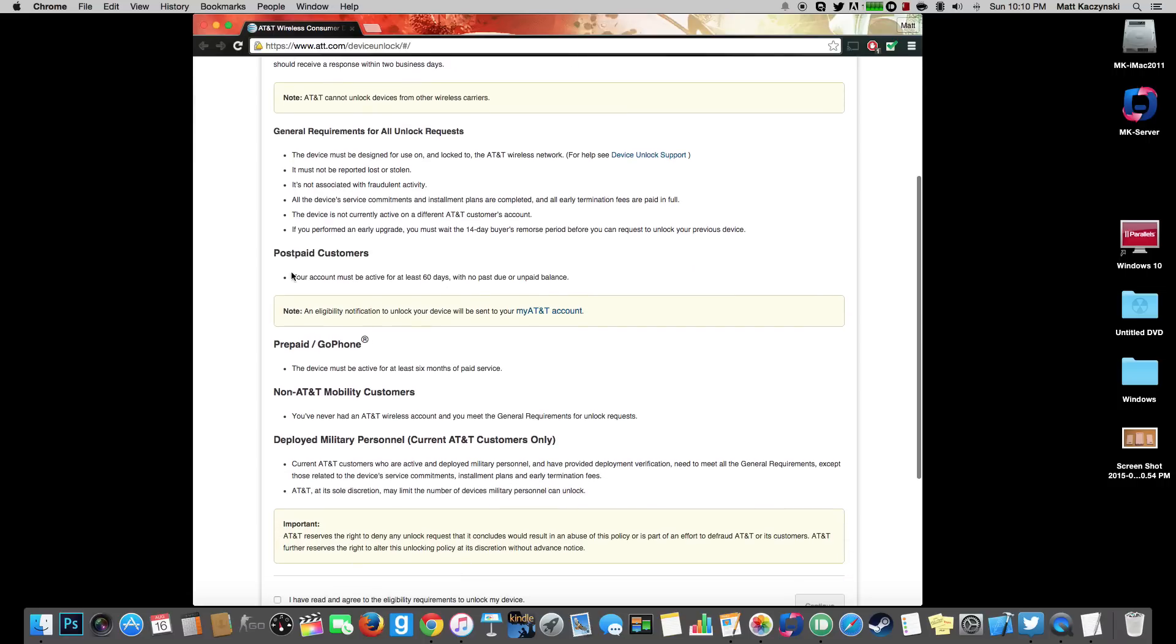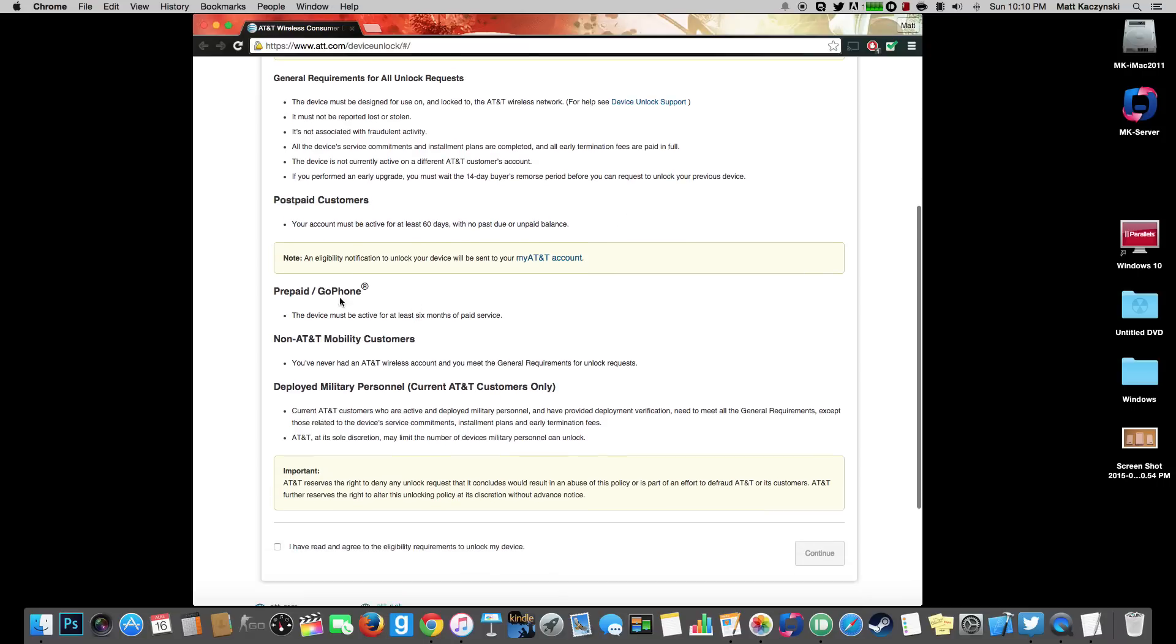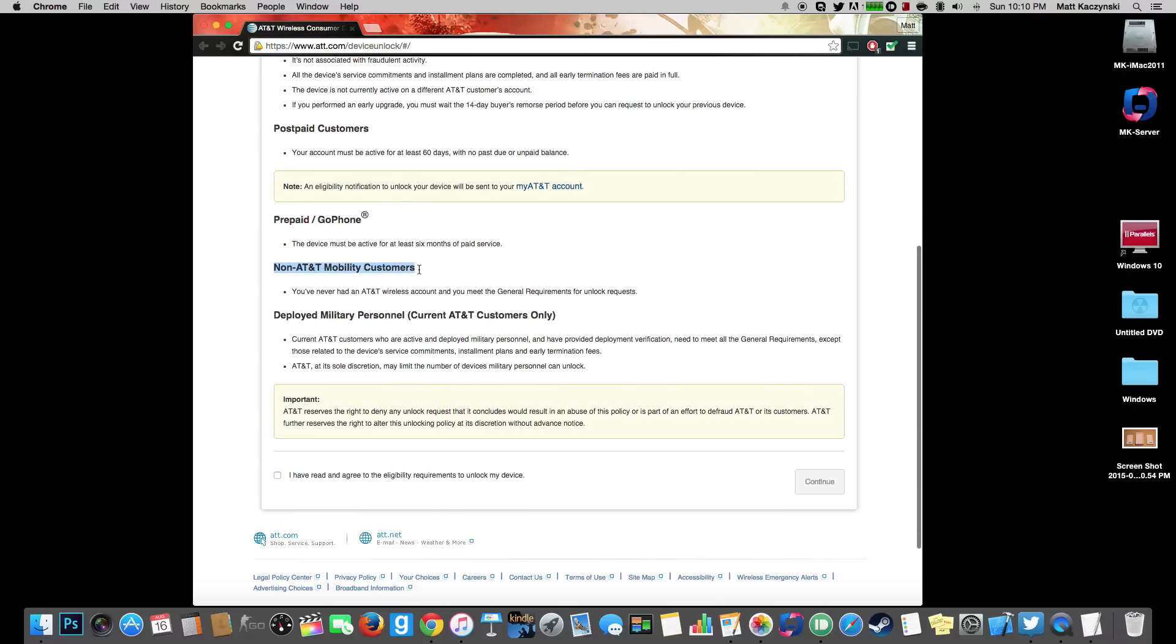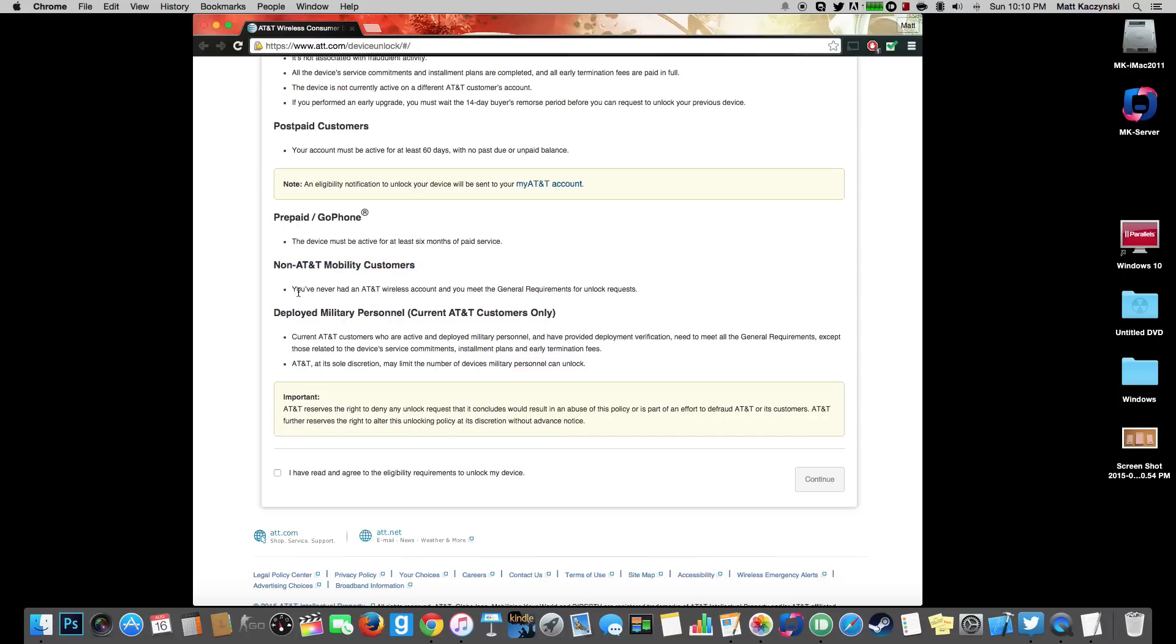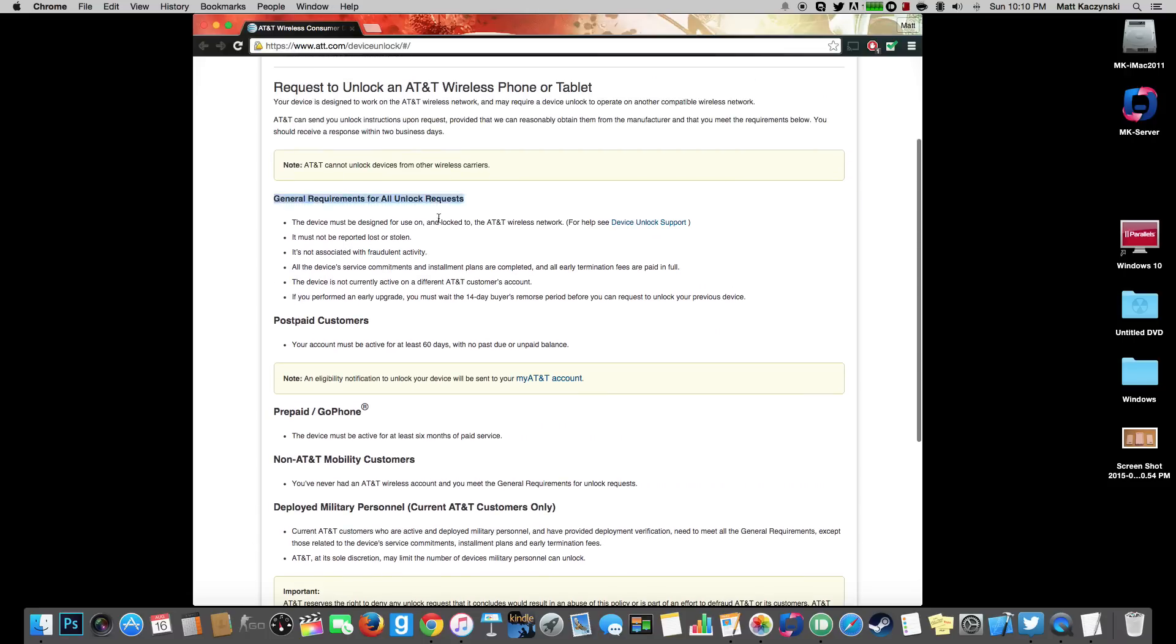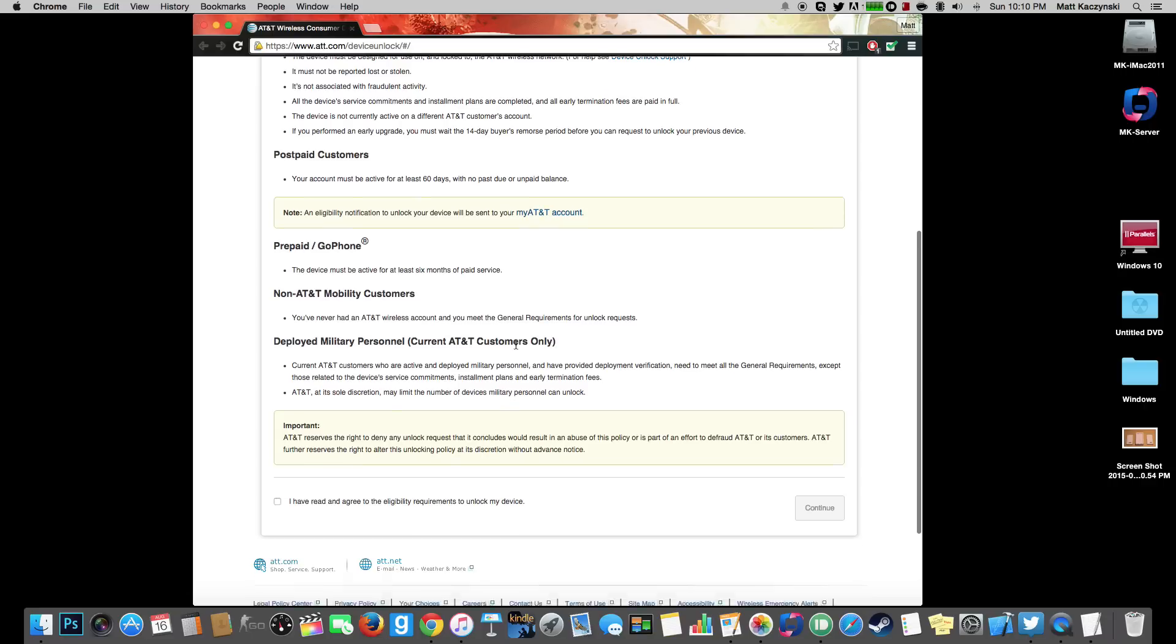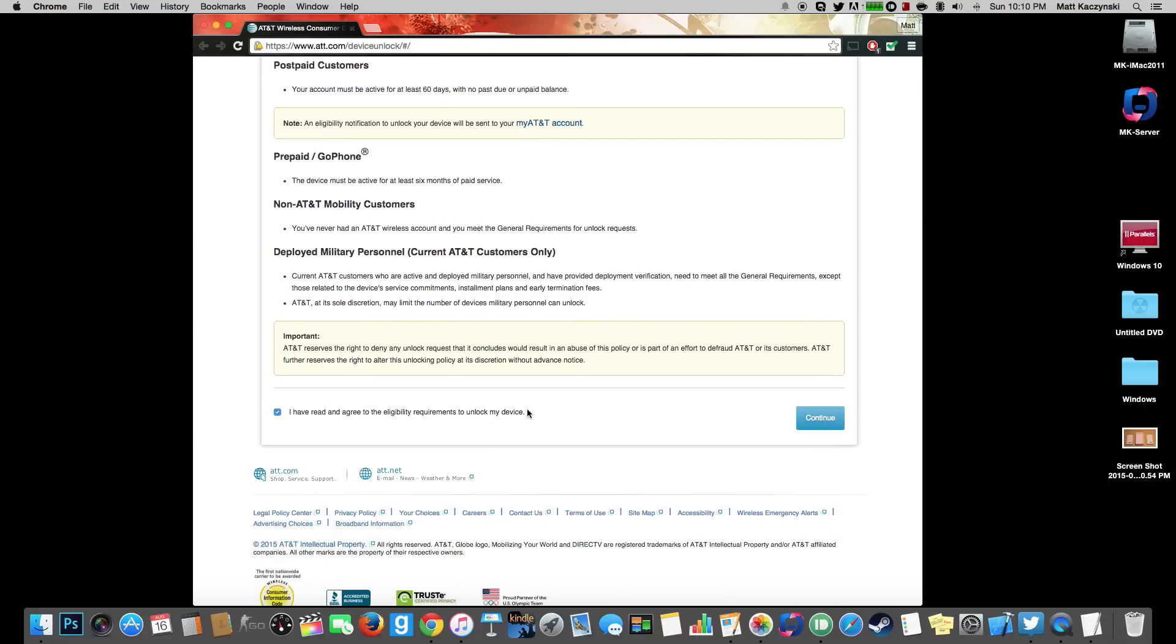And if you are a post paid customer you must have it activated for at least 60 days. If you have a prepaid GoPhone it must be active for at least 6 months. Non-AT&T mobility customers, even if you are not an AT&T customer you can still unlock a phone. All you have to do is just meet the general requirements which is what we are going to do in this video. So after we read all that just hit I have read and agreed to the eligibility requirements to unlock my device. Hit continue.